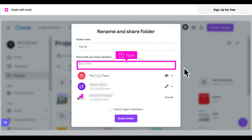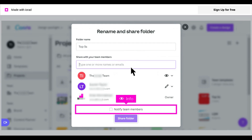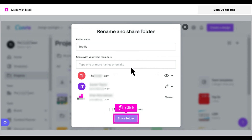You can also type in the name of a team member with whom to share the design. You also have the option to notify team members that you have shared the design with them. Click Share Folder.